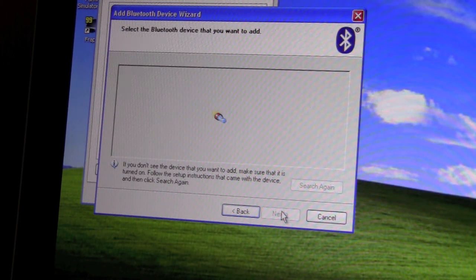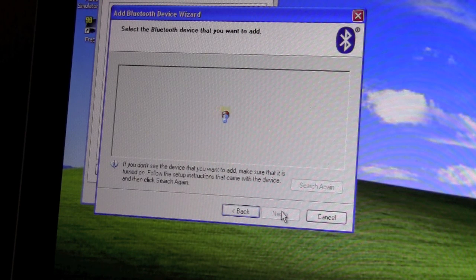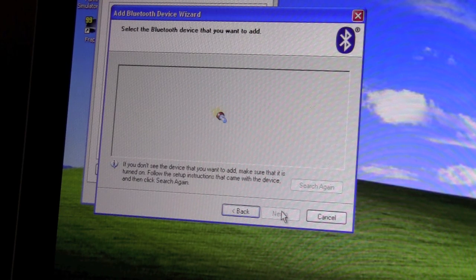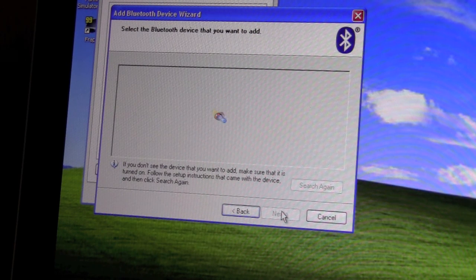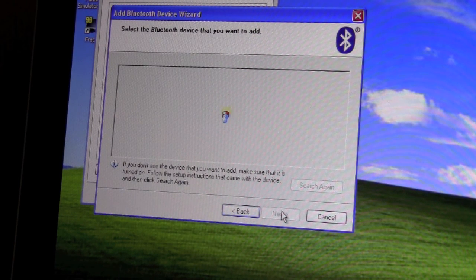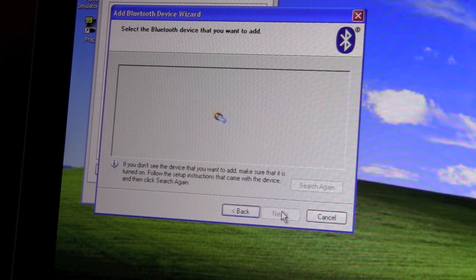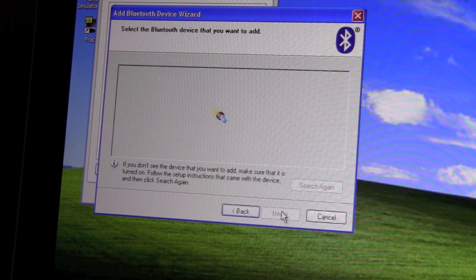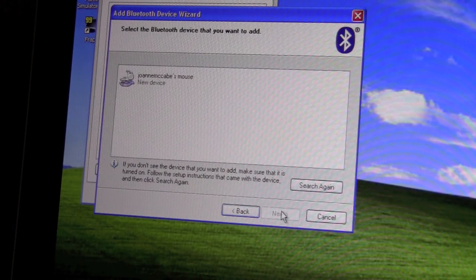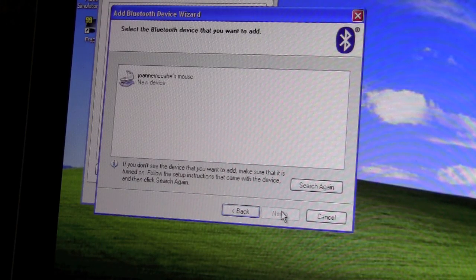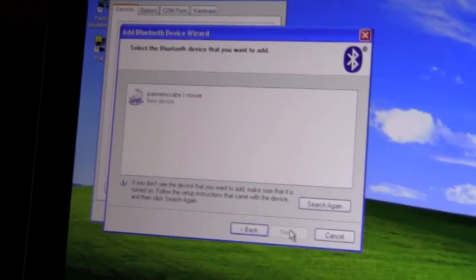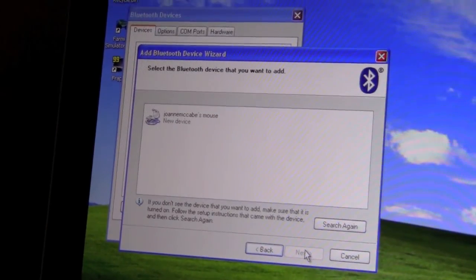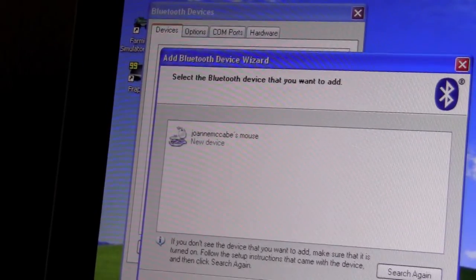Now it's going to be Searching, so your Magic Mouse should be flashing right now, the green light in your Magic Mouse should be flashing. Now we'll just wait a few seconds here. OK, so you have found the mouse now.